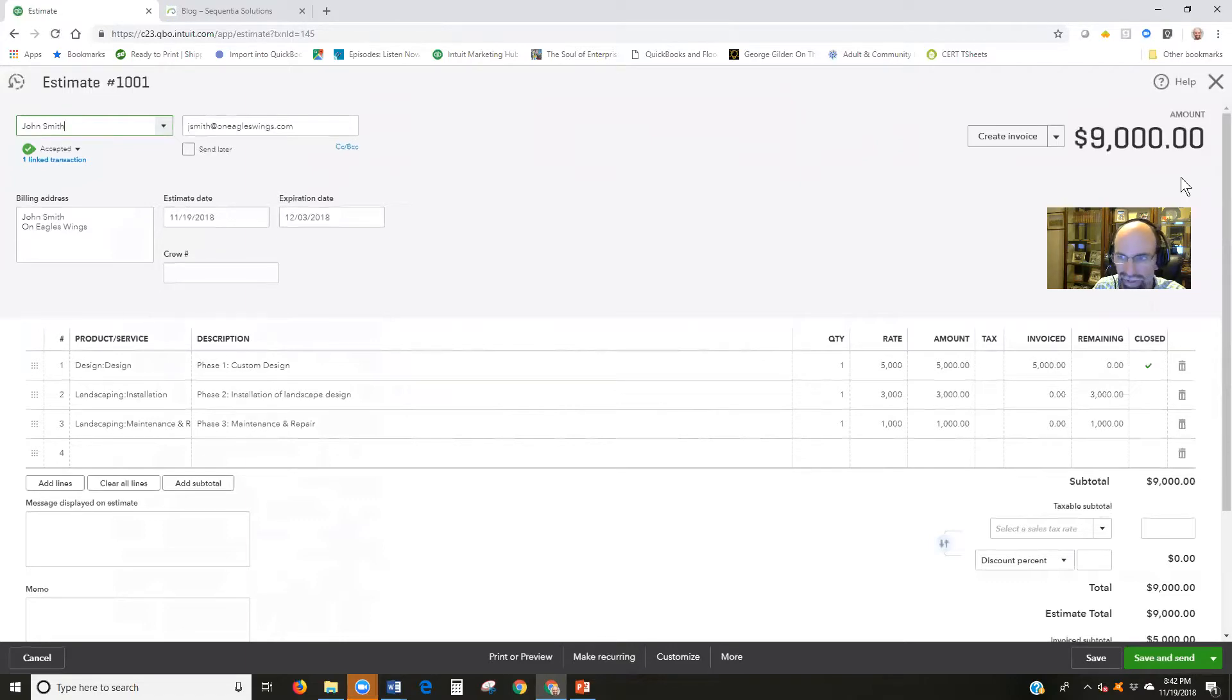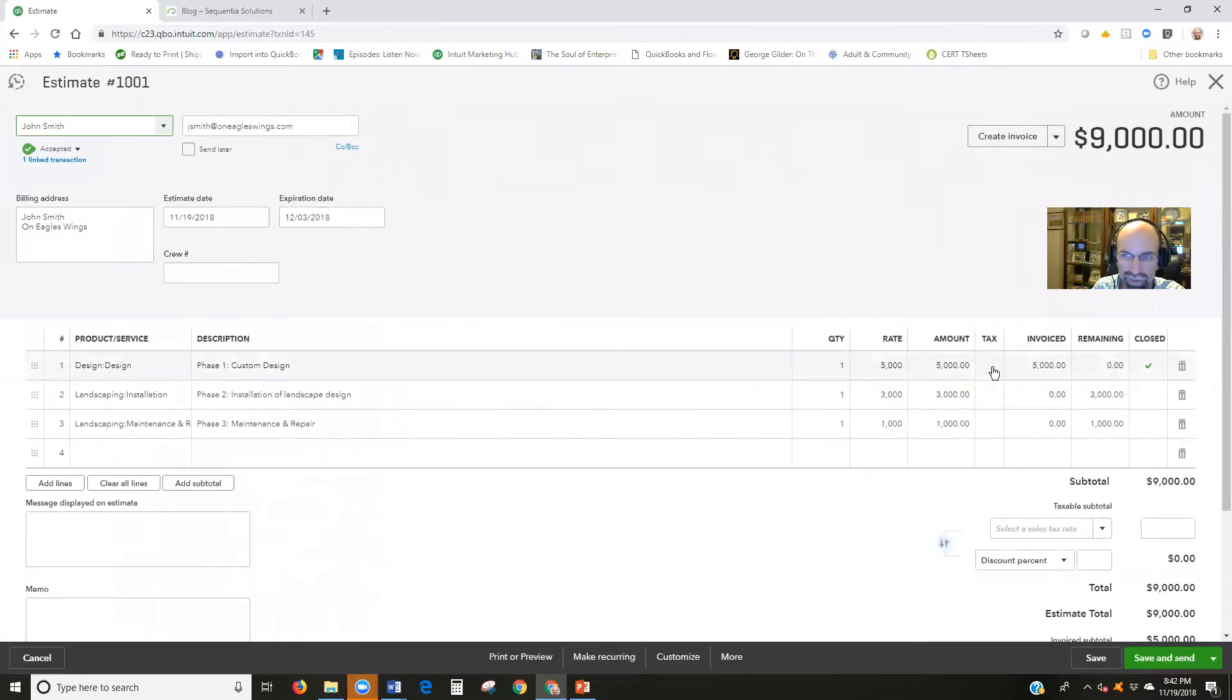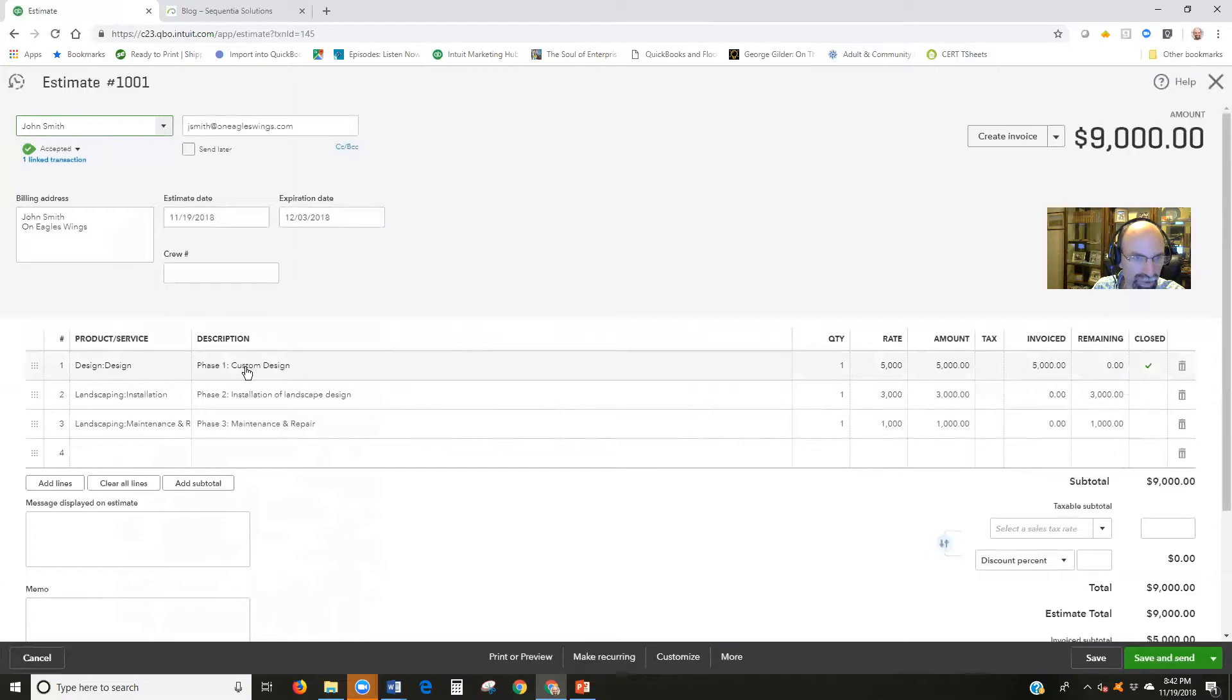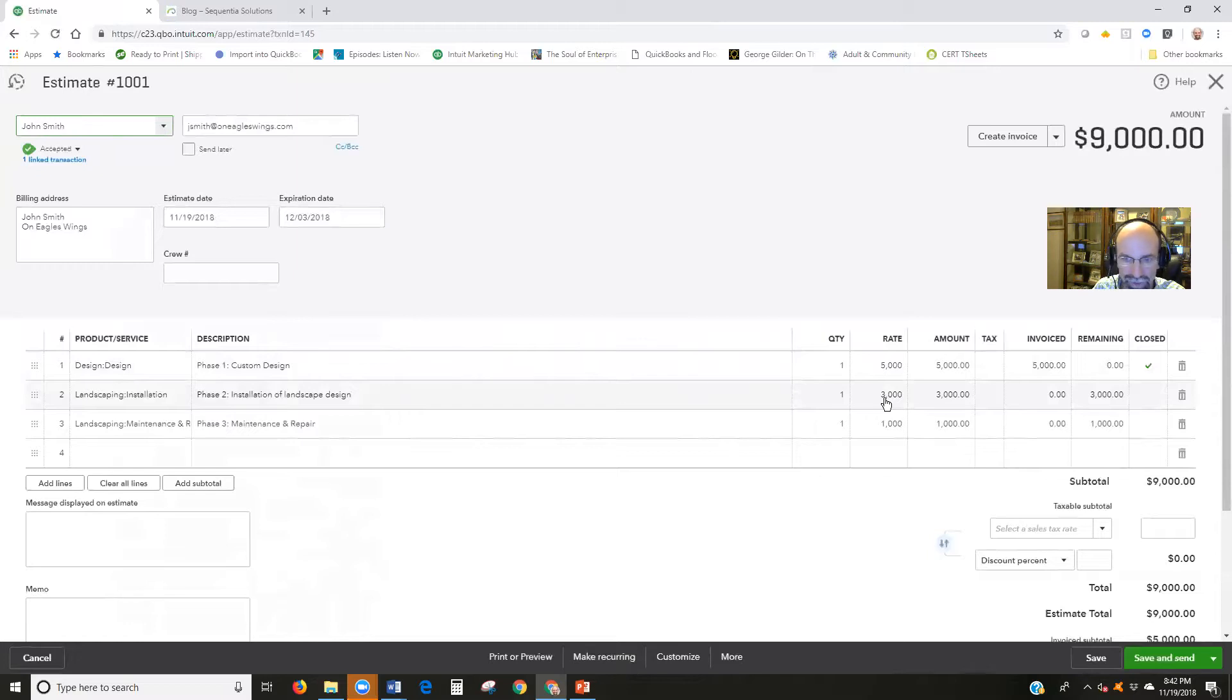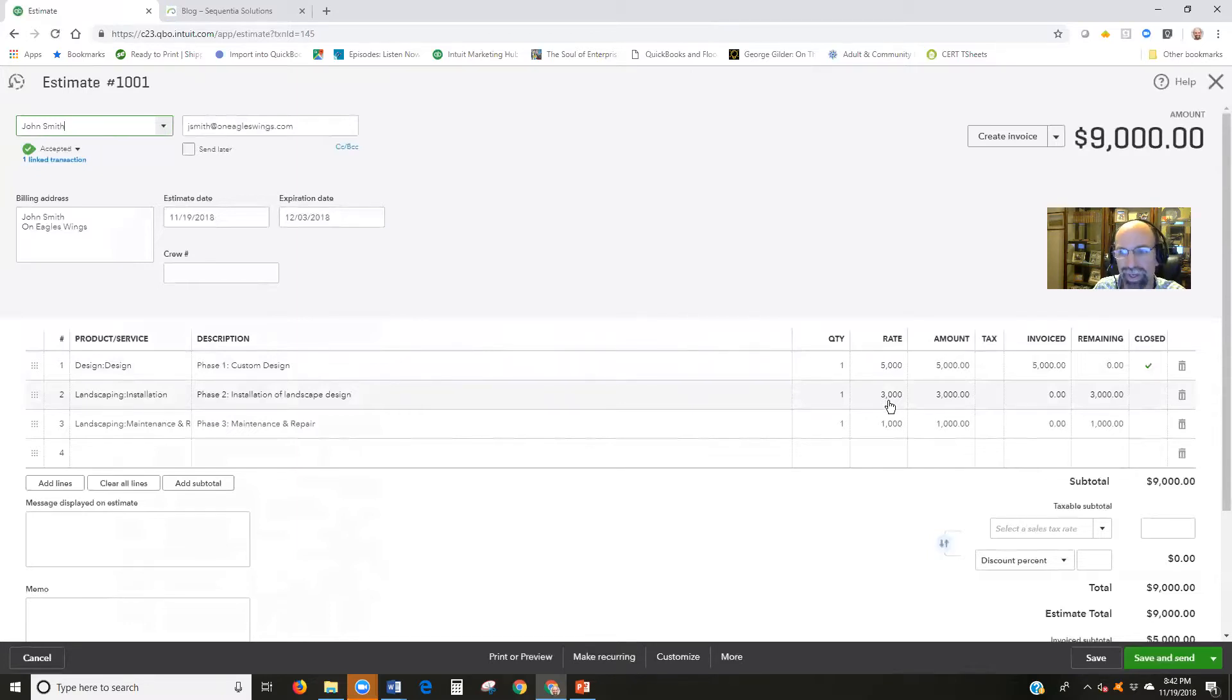I can click on any of these links here to actually open up that estimate that we see there. If we look at the total estimate, it's $9,000. Take a quick look right here under this checkbox. Now it says closed and we can see that we've closed out phase one. So now we're moving into phase two where we'd like to collect payment to begin work on phase two, $3,000 right there.